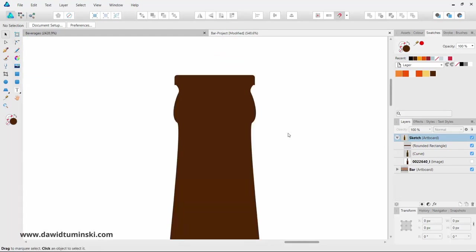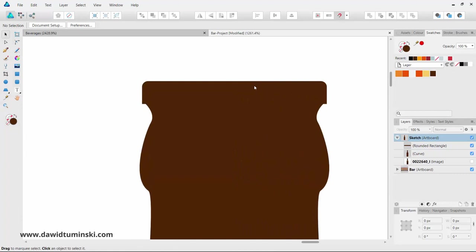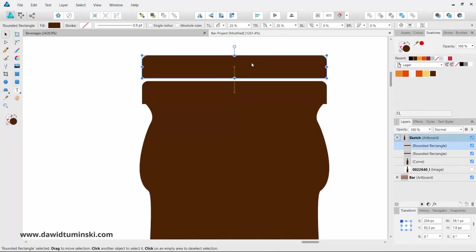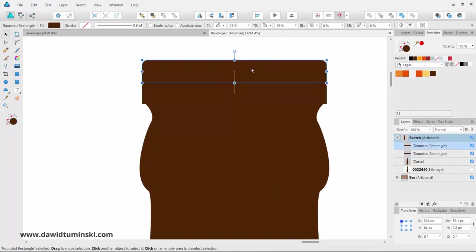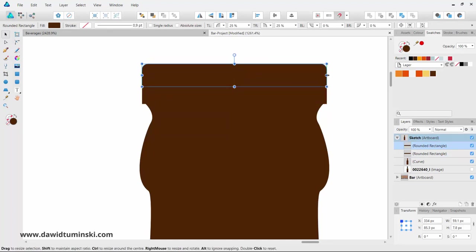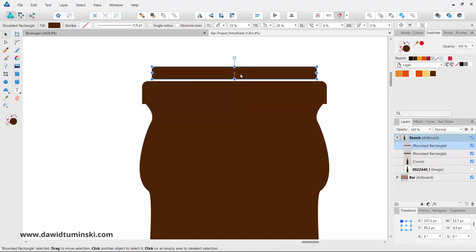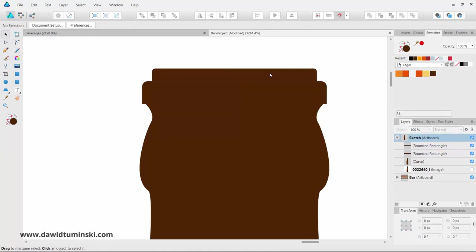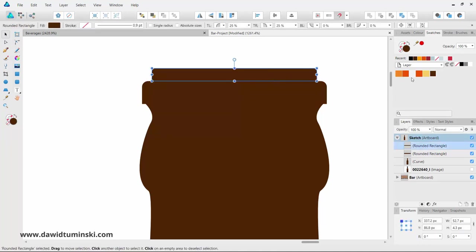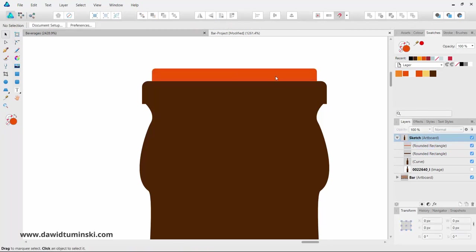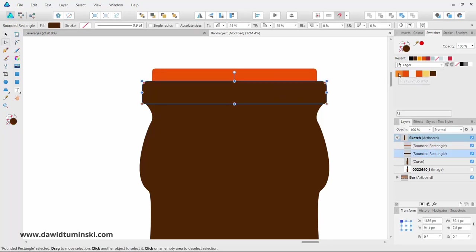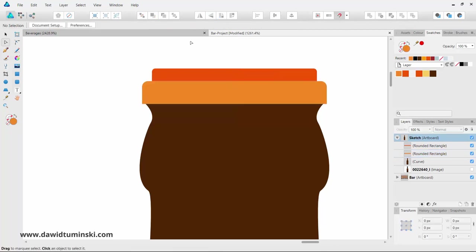Let's take care of the cap before we move on to the label. I'll quickly copy this shape to the top, make it somewhat smaller both horizontally and vertically, move it up a bit, and now we can start adding colors. This shape is going to have a nice orange color and this one will be just a bit lighter. Now I'm going to add these little dents on our cap.